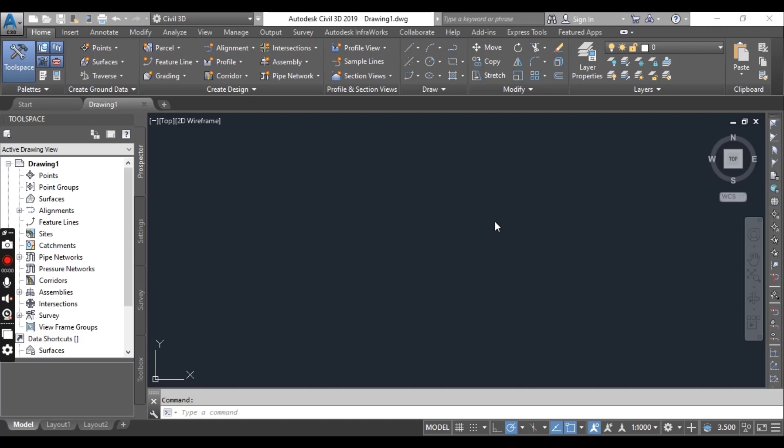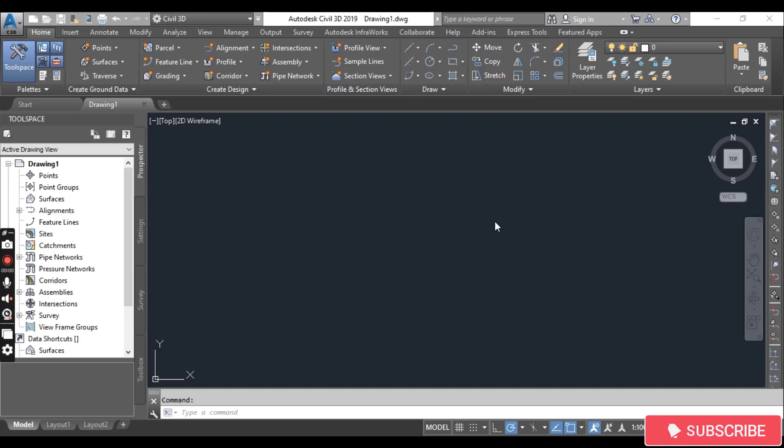Hi students, we are going to start Mastering AutoCAD Civil 3D Advanced Course. This is the introduction for the course.